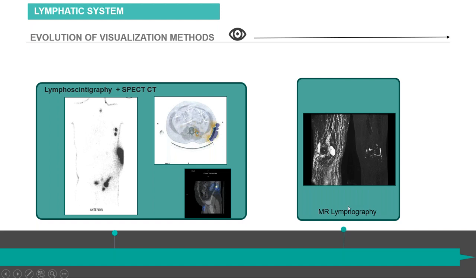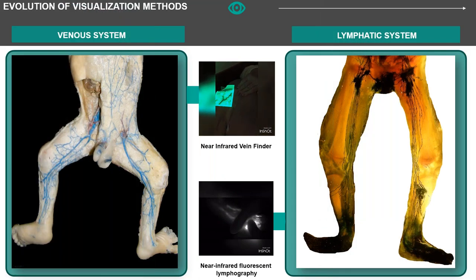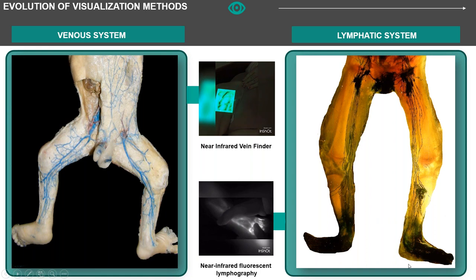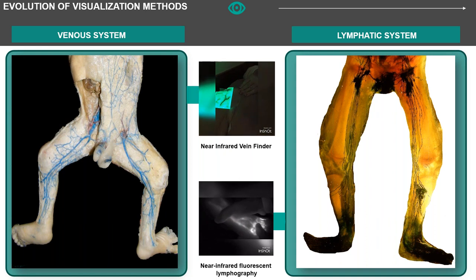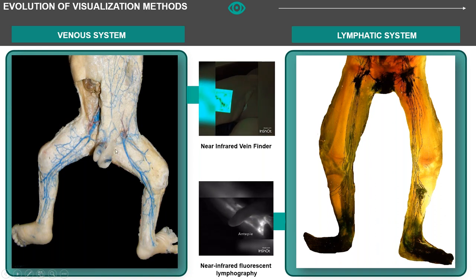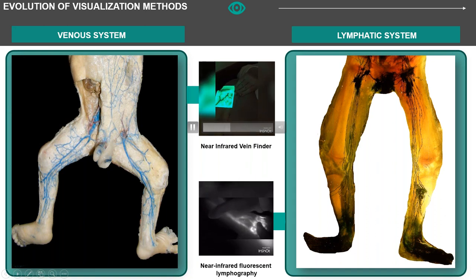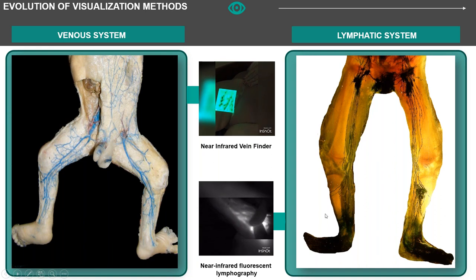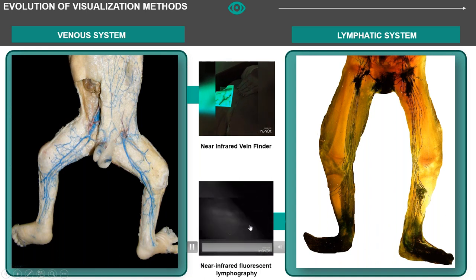We can also perform MR lymphography with or without contrast. With the advancement of science and the development of near-infrared imaging, we now have devices using this technology to visualize veins and lymphatics. You can see superficial veins and their corresponding anatomy specimen. With the use of a near-infrared vein finder, you get this type of image. The same applies to the lymphatic system — using anatomical specimens and near-infrared fluorescent images, you can see in vivo this type of image. It's very, very interesting.